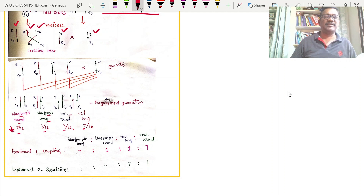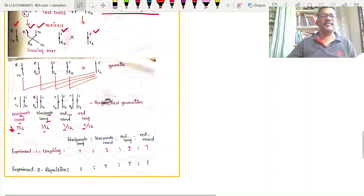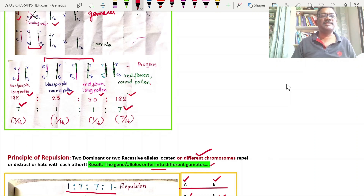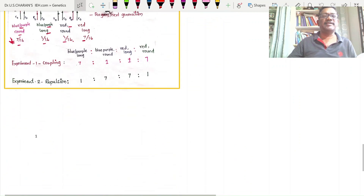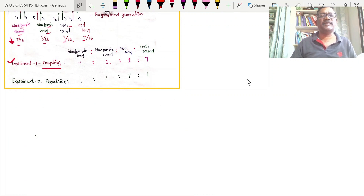This result of repulsion has to be compared with the result of coupling. Arranging the phenotypes in the same series — blue long pollen grain, blue round pollen grain, red long, and red round — the repulsion gives: blue long = 1, blue round = 7, red round = 1, red long = 7. So the repulsion ratio is 1:7:7:1, which is the inverse of the coupling ratio 7:1:1:7.